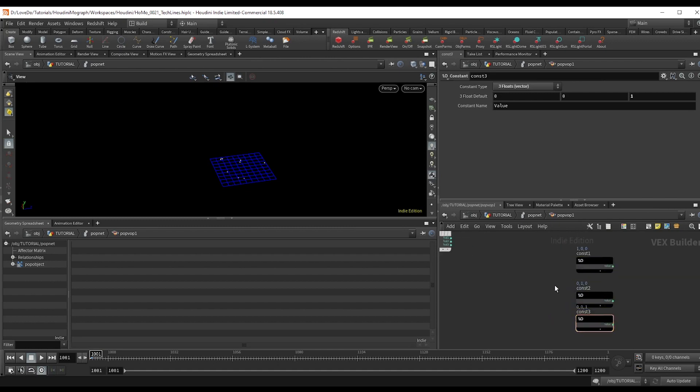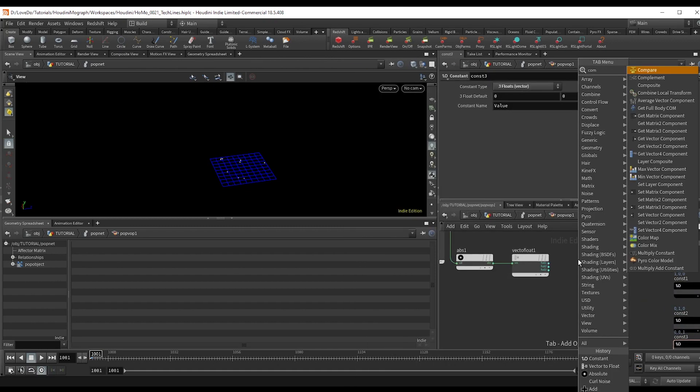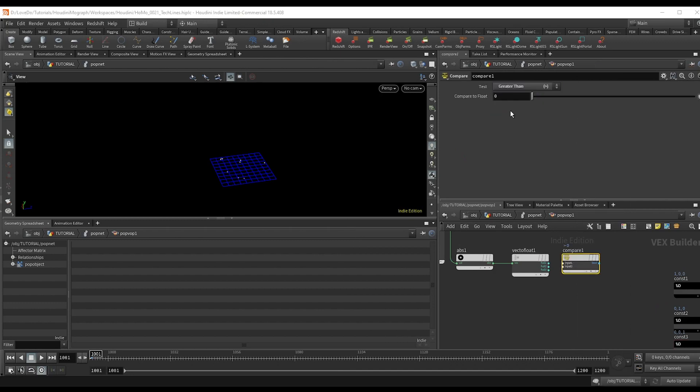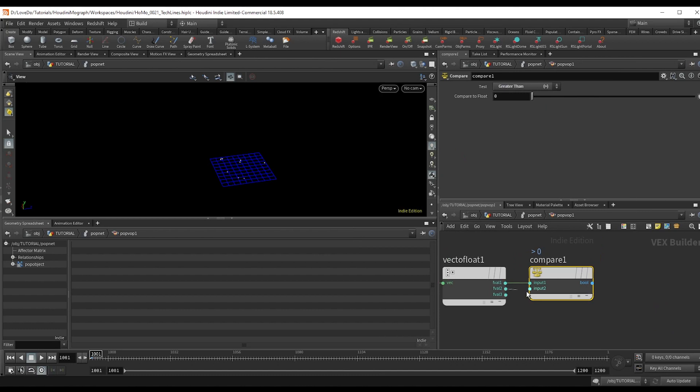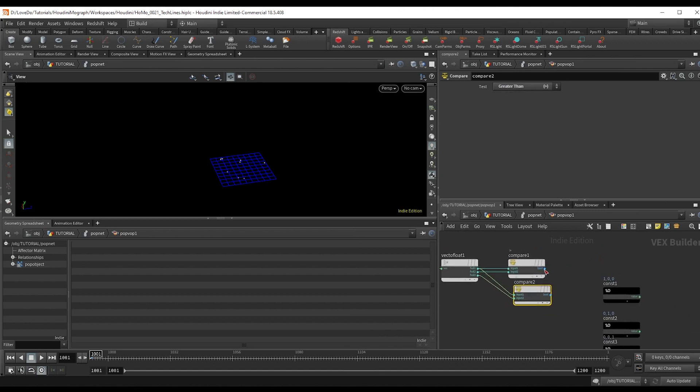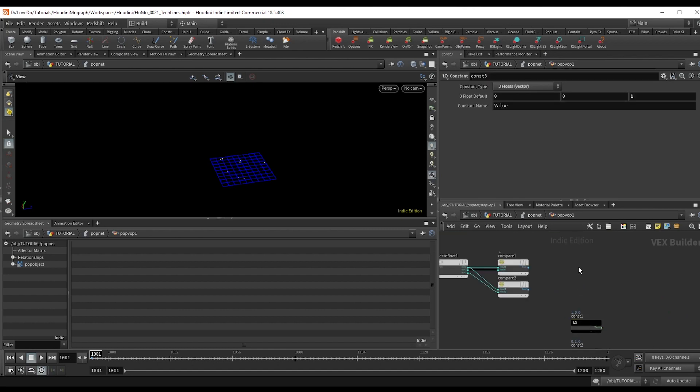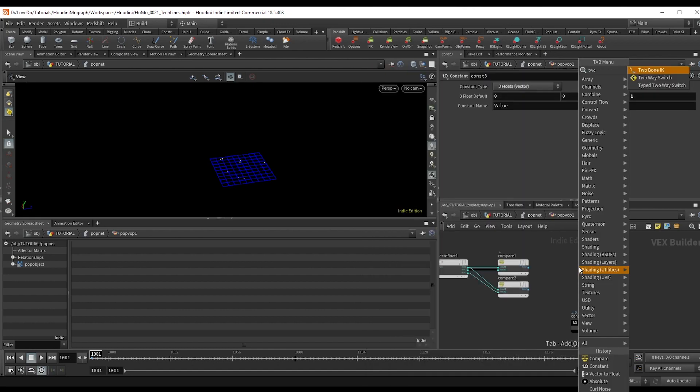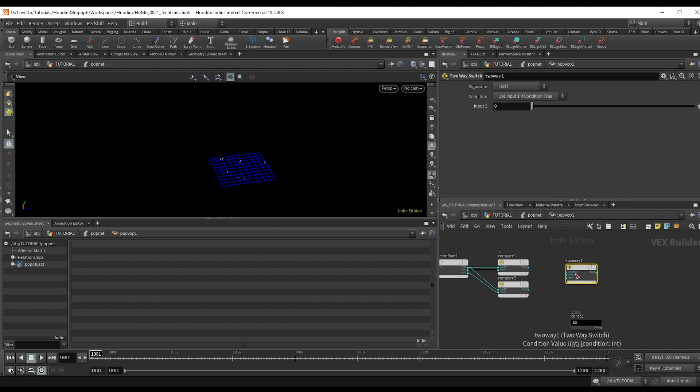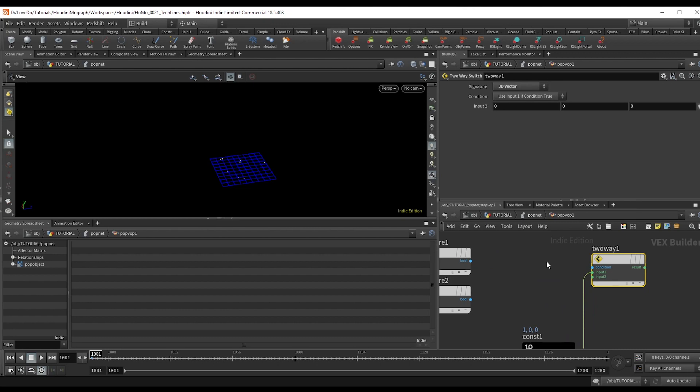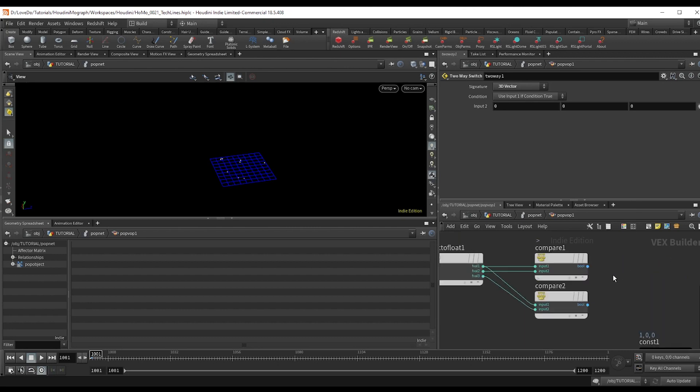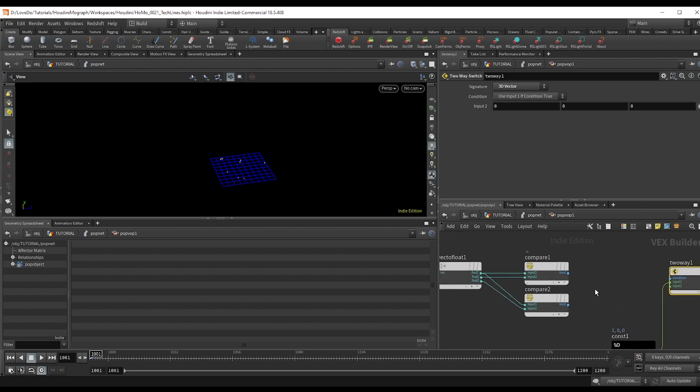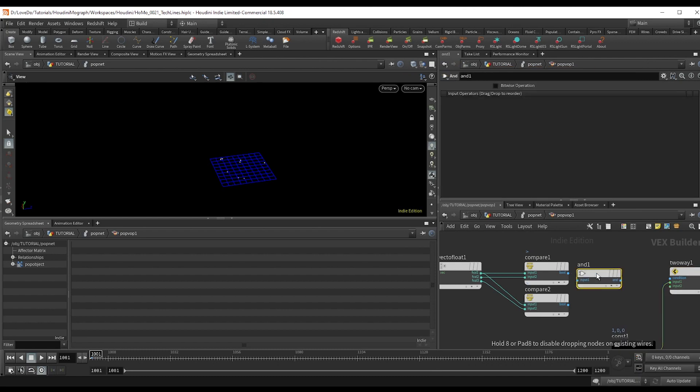Now we're going to do a compare node saying is x greater than y. Now copy that and we want to see is x greater than z. Now we're going to make a two-way switch and hook up the 100 option into input one. So we want to see if x is the greatest value.